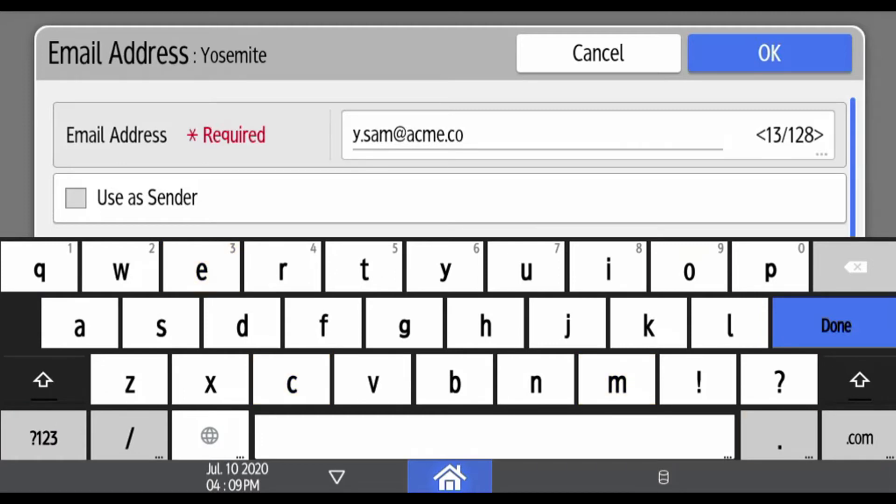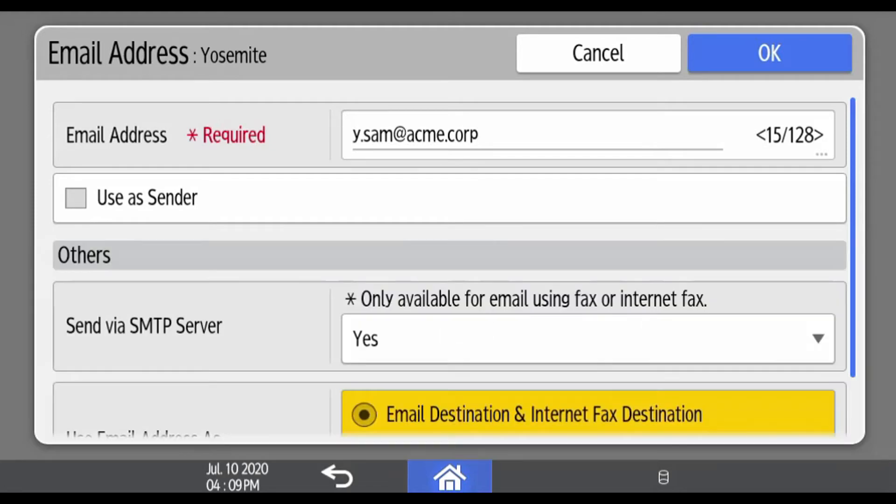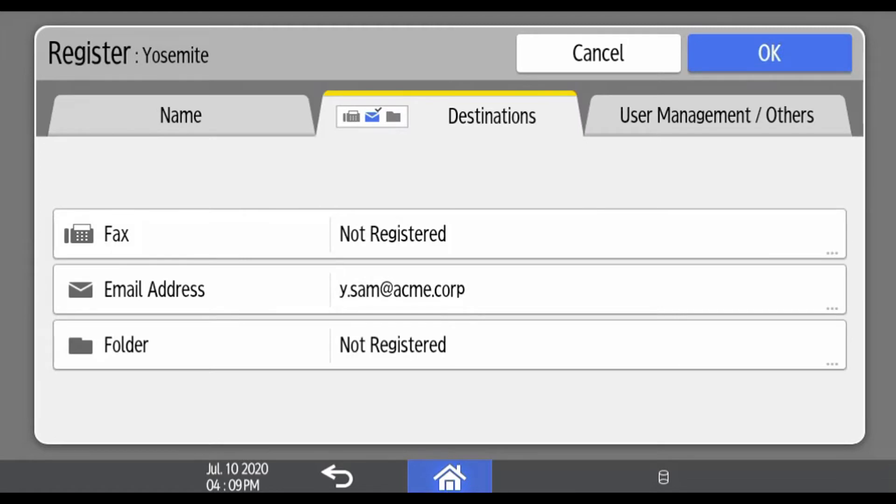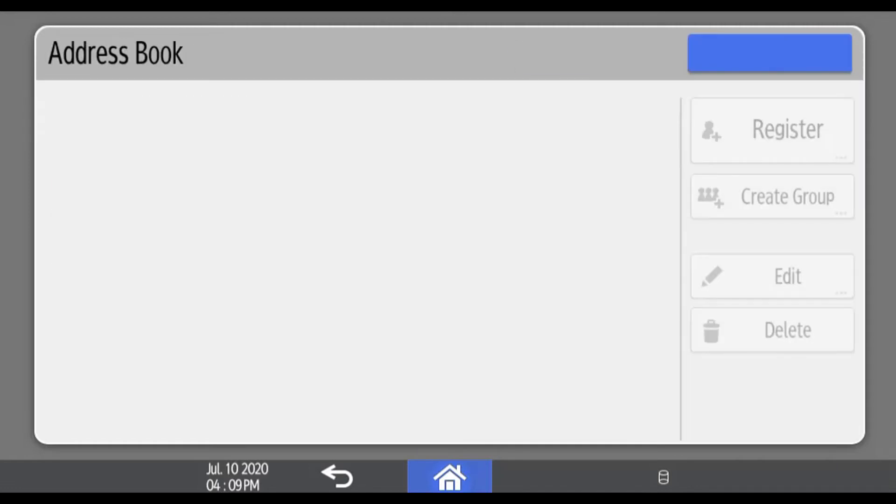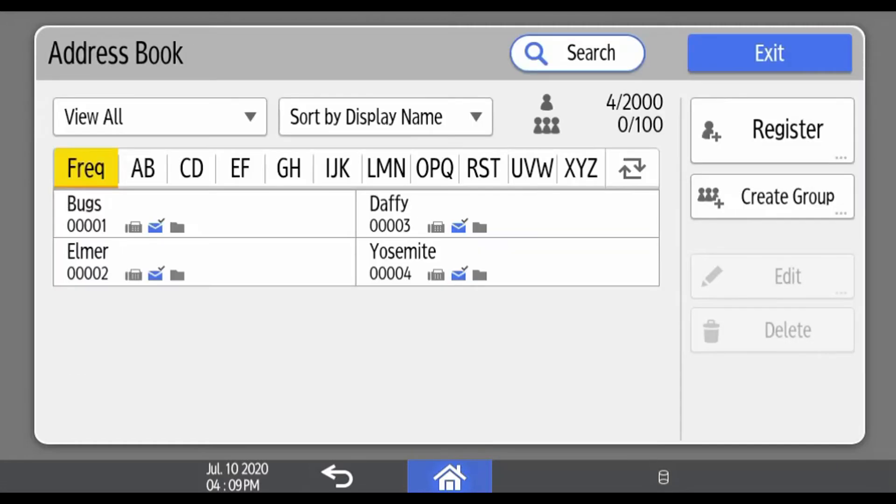Once done, press done and press OK. Once you're satisfied that is the correct address, press OK again and that brings you back to the address book.